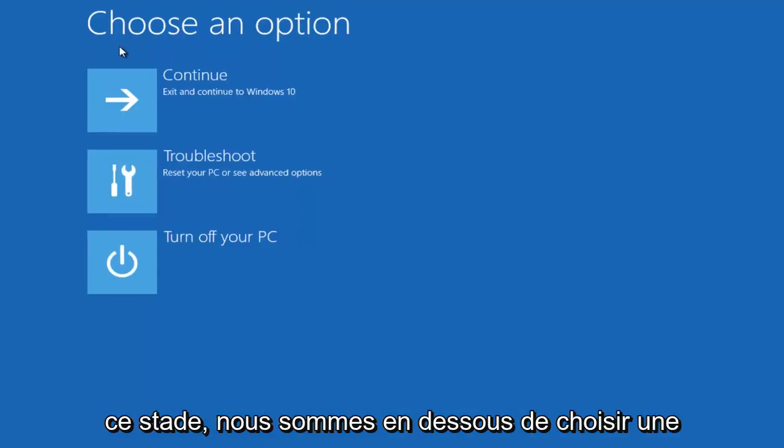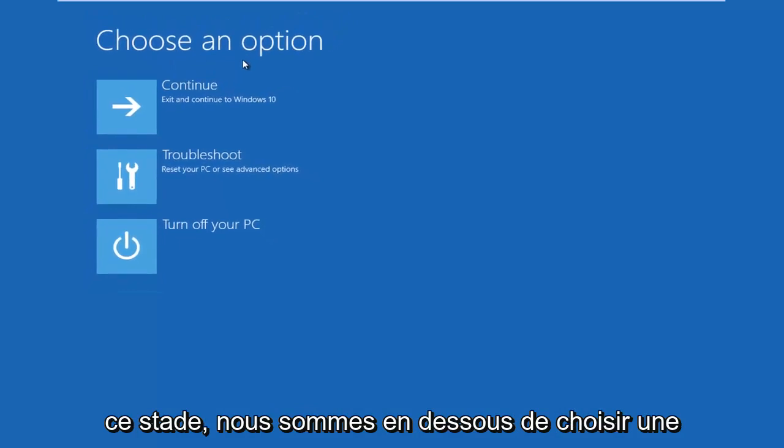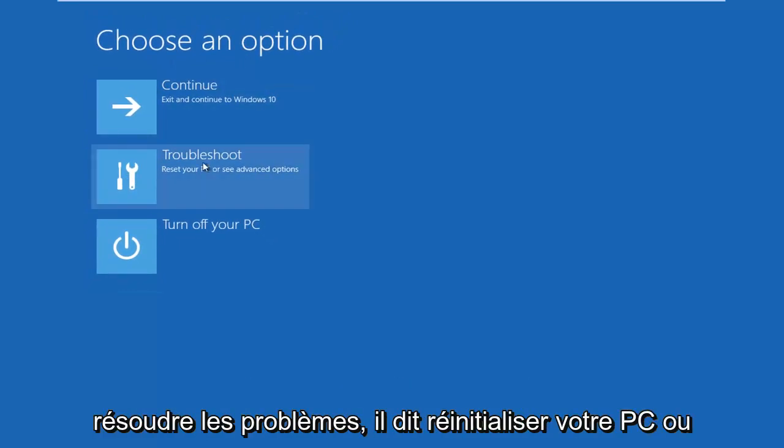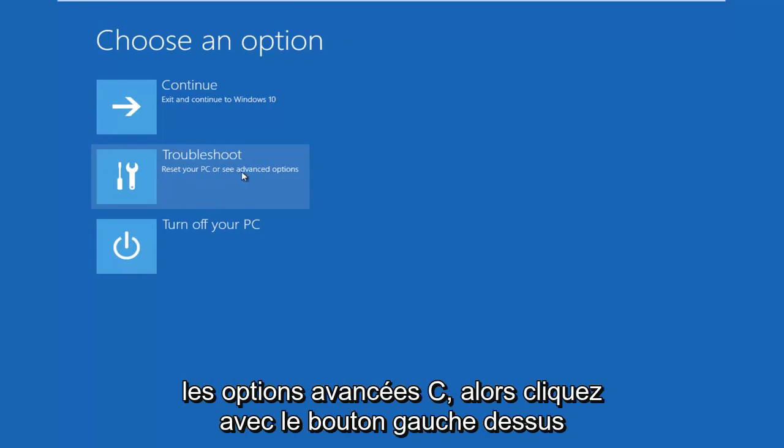At this point, we're underneath Choose an Option. We want to left click on Troubleshoot. It says Reset your PC or see Advanced Options. Left click on that.